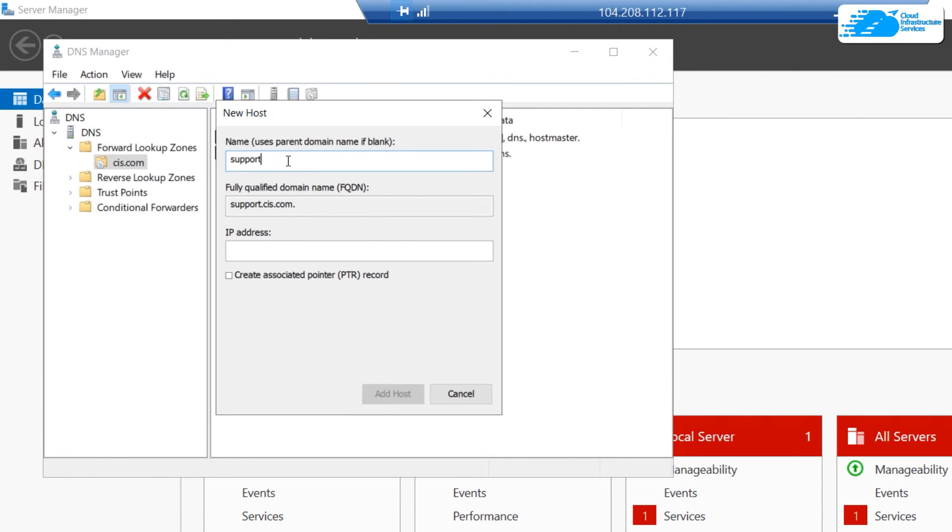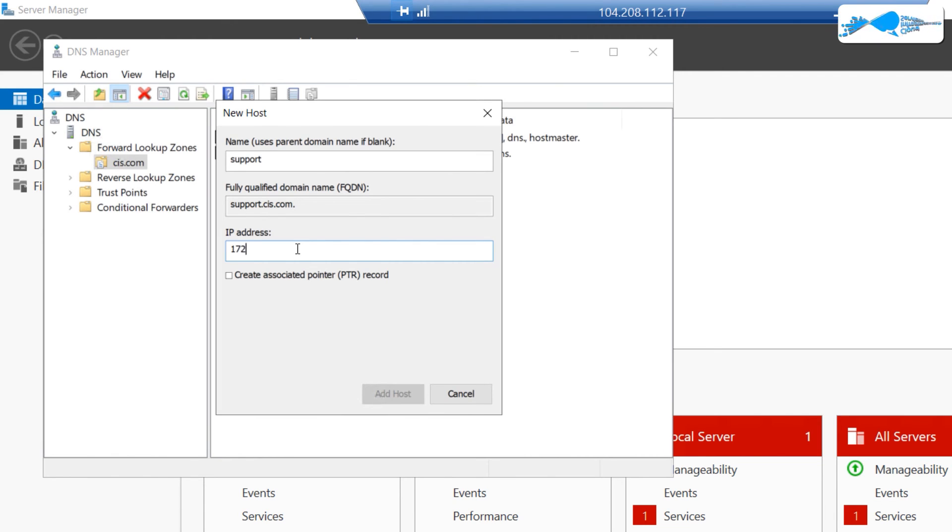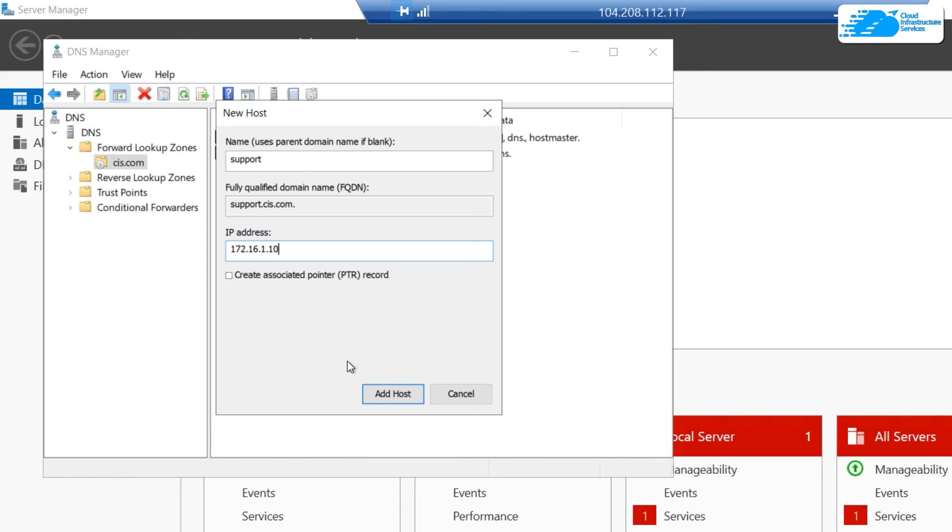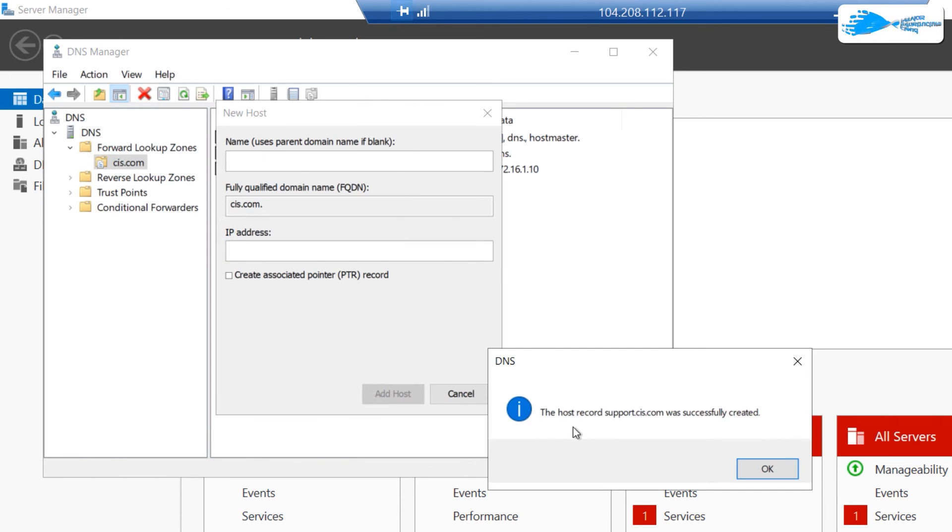Then you're going to type in the IP address of this host. Let's go with 172.16.1.10. Once you're done providing a valid IP address, click on Add Host.